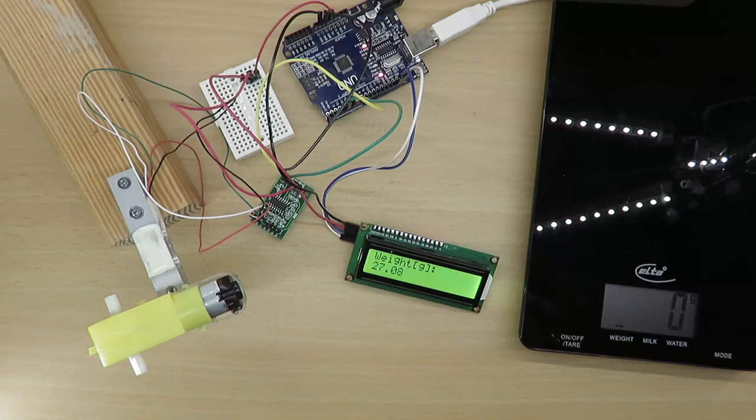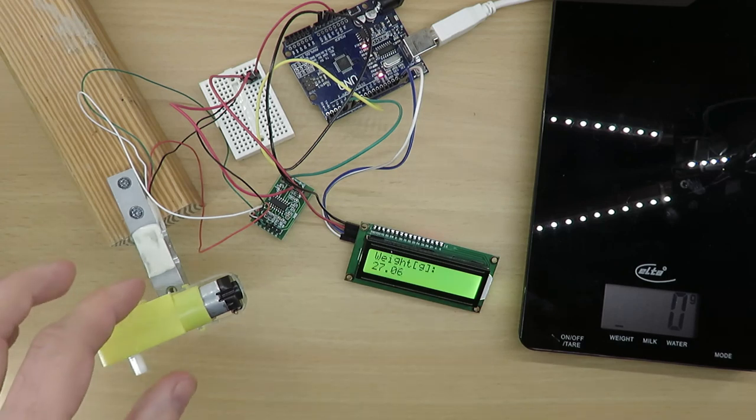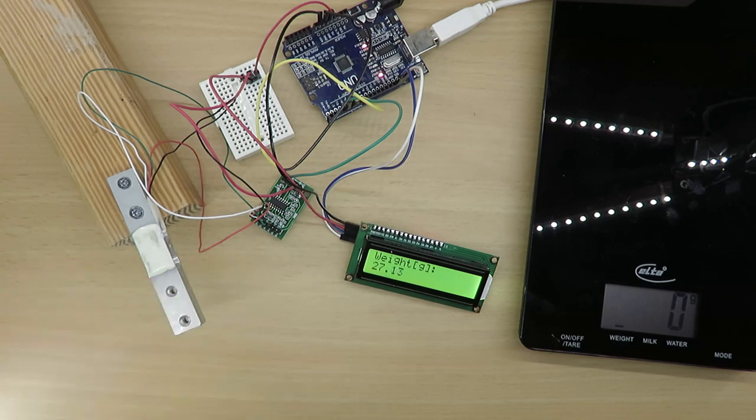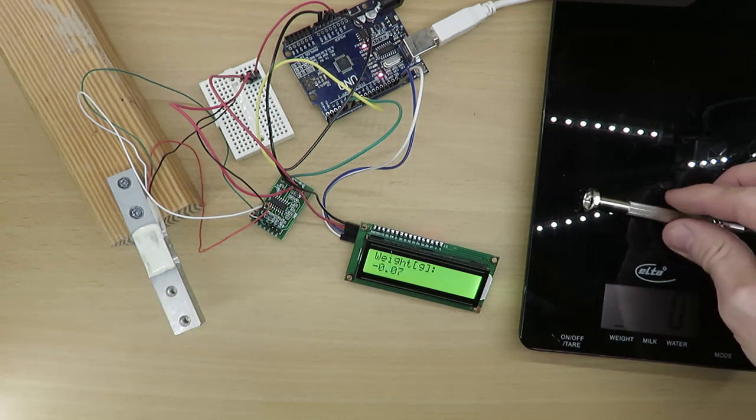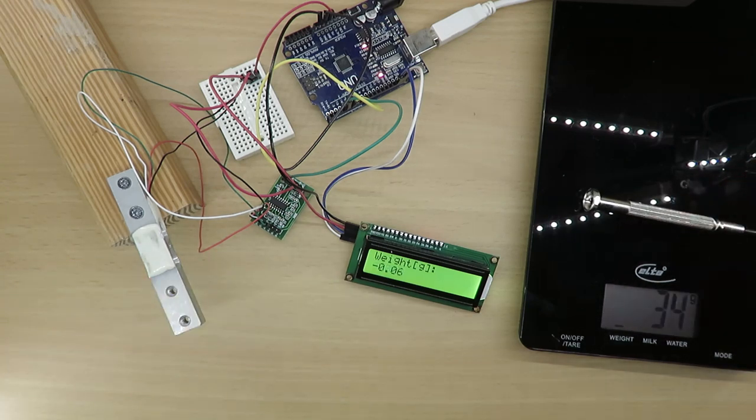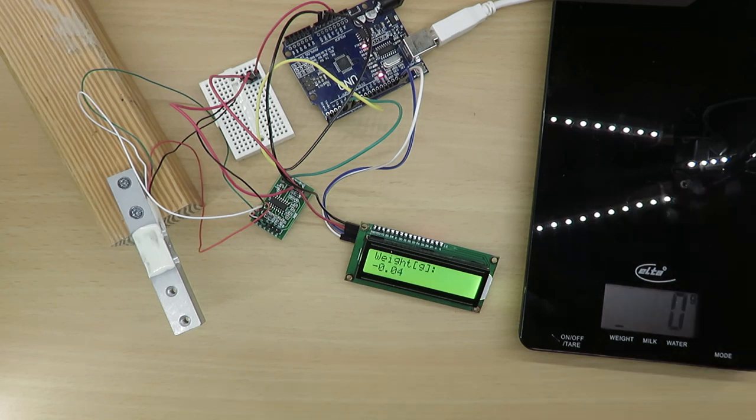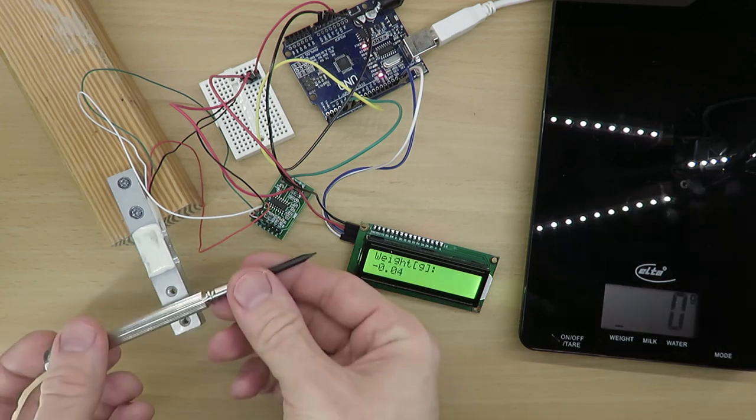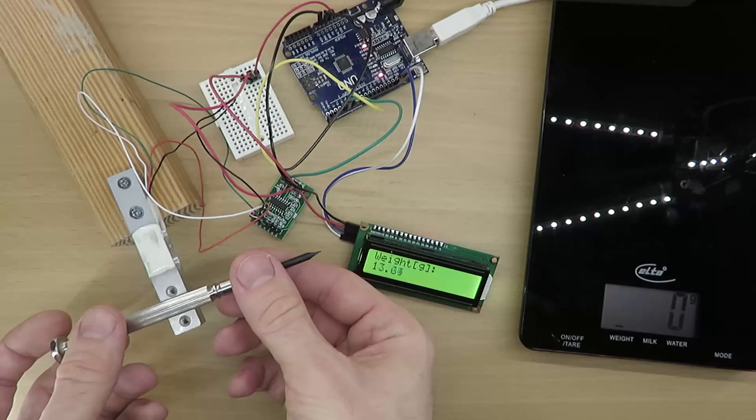Here I am satisfied with the accuracy. It makes total sense to double check the calibration factor. Just take something else and put it on your scale of trust. Then, put it on your new scale and it should display a very similar value.